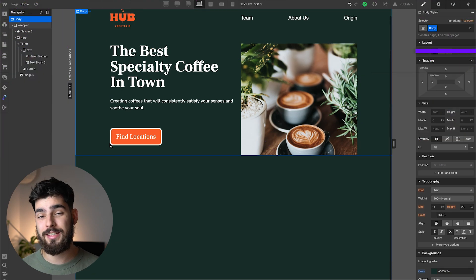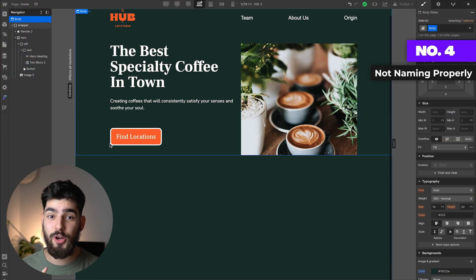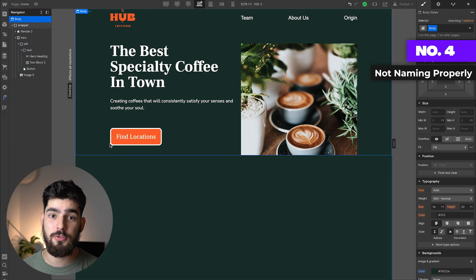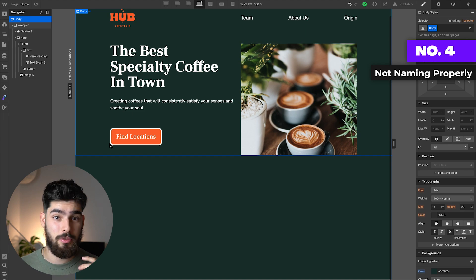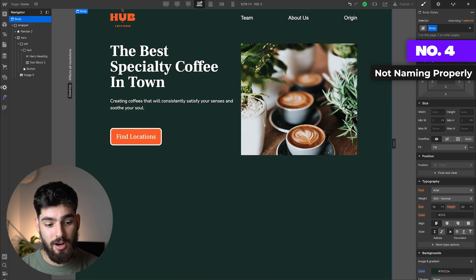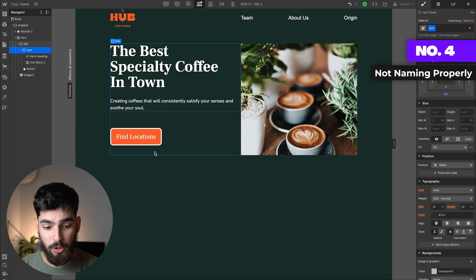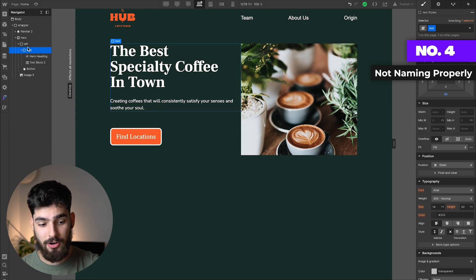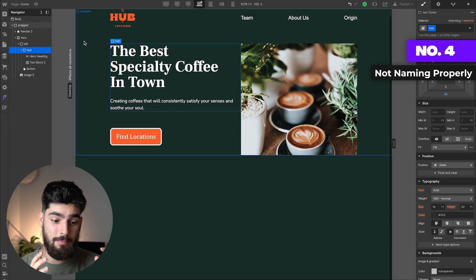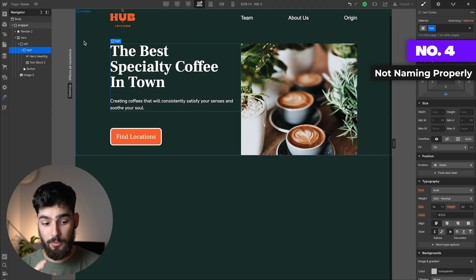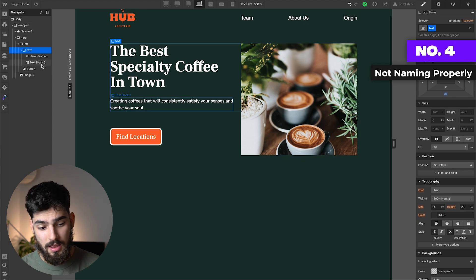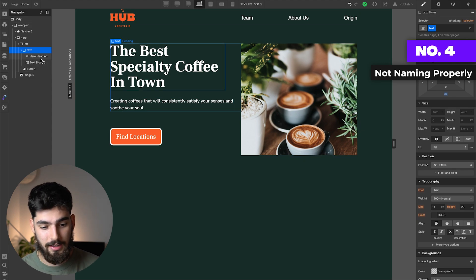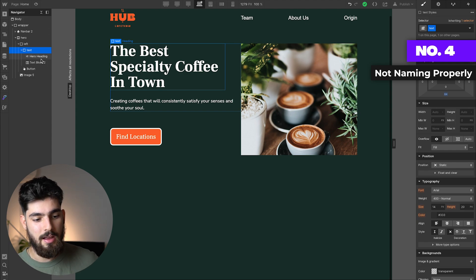The fourth mistake I see a lot of people doing—and this one specifically grinds my gears and it'll grind a lot of people's gears if you work in a team or with other designers and developers and you're passing on projects—is not properly naming your div blocks. You can see here on my left in the navigator that my divs and layers are all named relatively well.